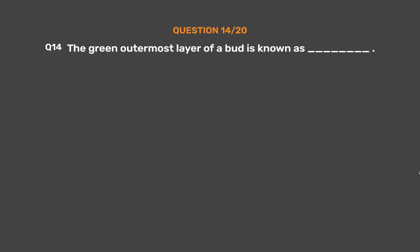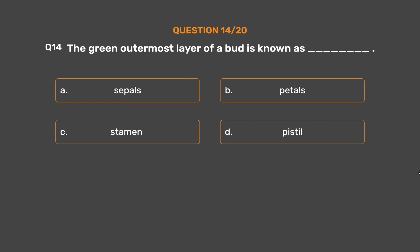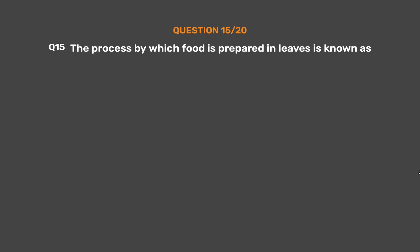Question 14: The green outermost layer of a bud is known as ___. Option A: Sepals, Option B: Petals, Option C: Stamen, Option D: Pistil. The correct answer is Option A, Sepals. Sepals are small leaf-like structures which protect the bud stage of the flower. They form the outermost layer of the bud, are mostly green in color, and their appearance is similar to small leaves.